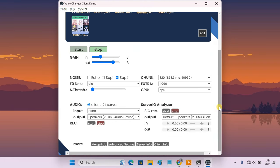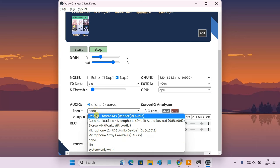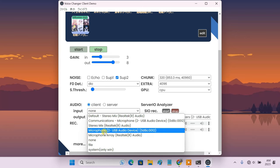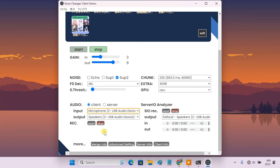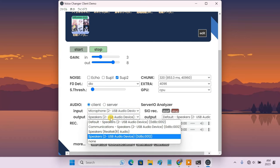Before you proceed to change your voice right away, make sure the microphone you are currently using is selected in the audio input field. And for the audio output, select your headphone or speaker so that you can hear the converted voice.